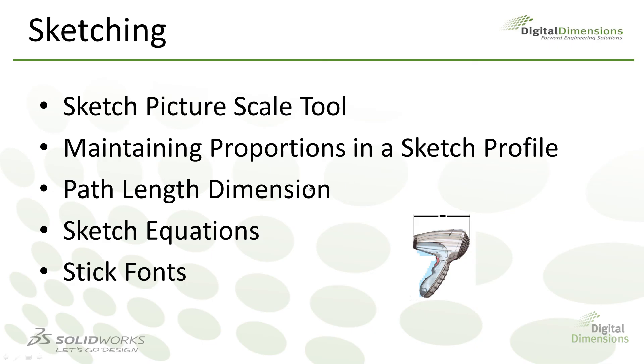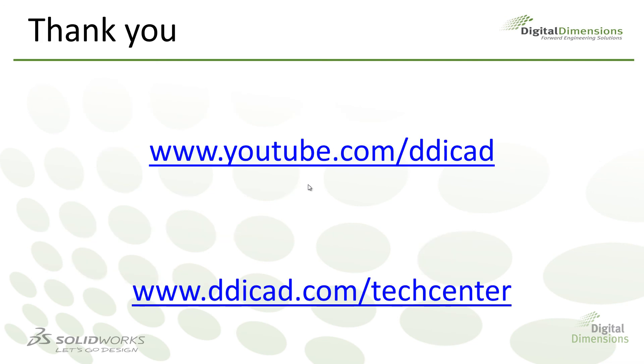So those are the new enhancements to sketching for the 2014 release. For more CAD casts visit us at www.youtube.com/ddicad or www.ddicad.com/textcenter.